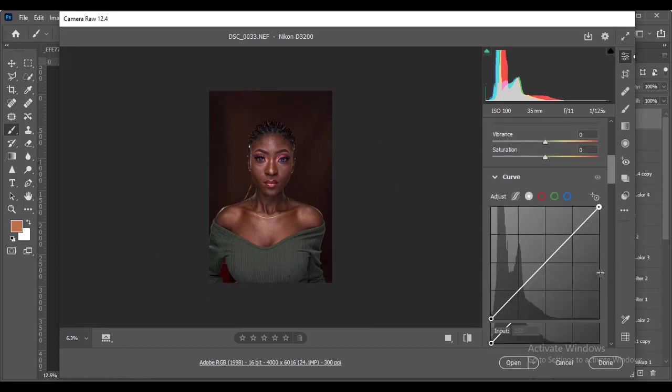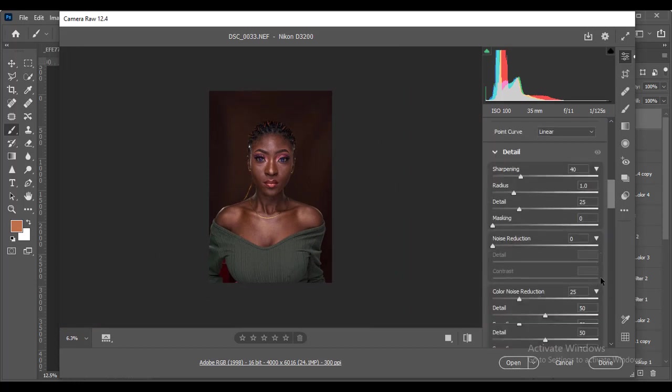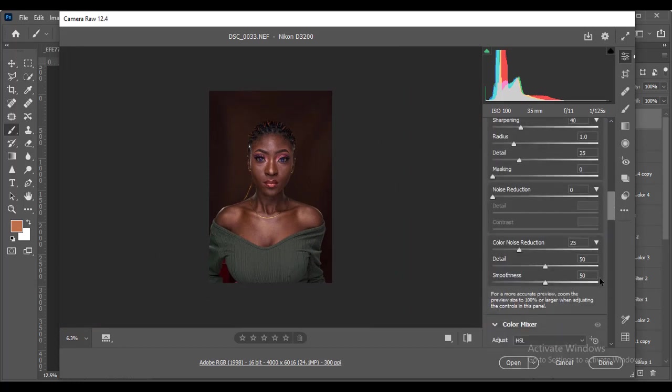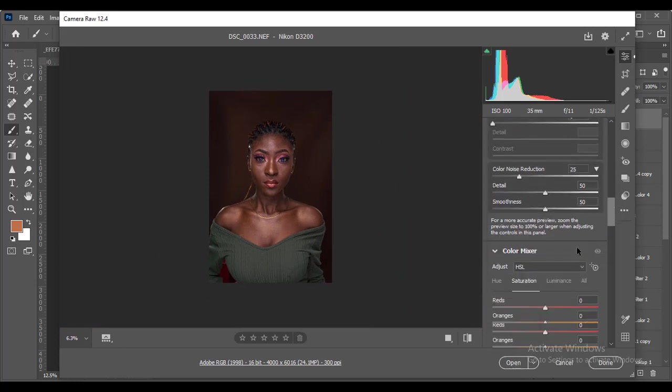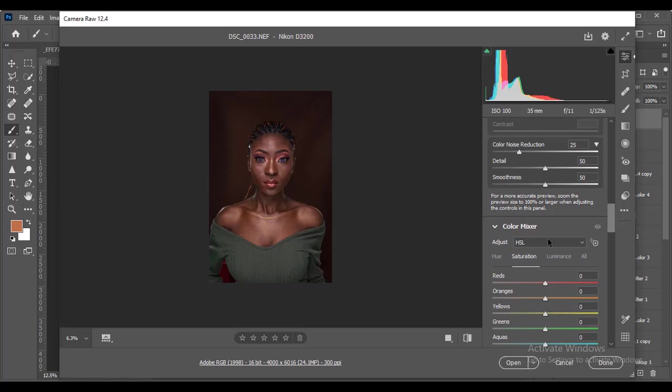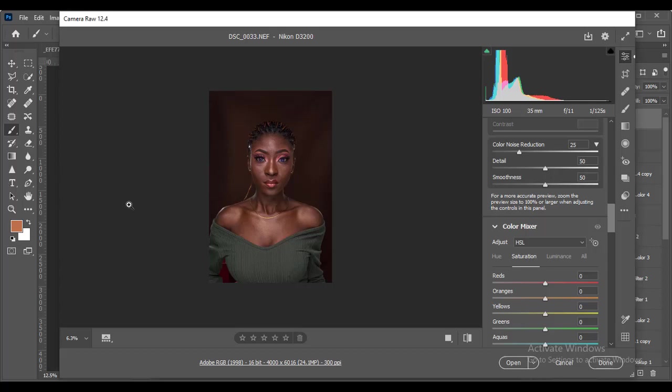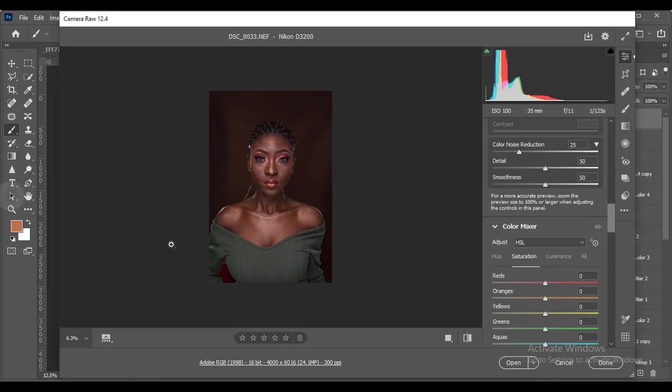The next thing I'm going to do is go over to my color mixer, then to my HSL. HSL means hue, saturation, luminance. I would always say hue is your color variation, saturation is your color boost, and luminance is your color brightness. Basically, we know the skin comprises of red and orange.